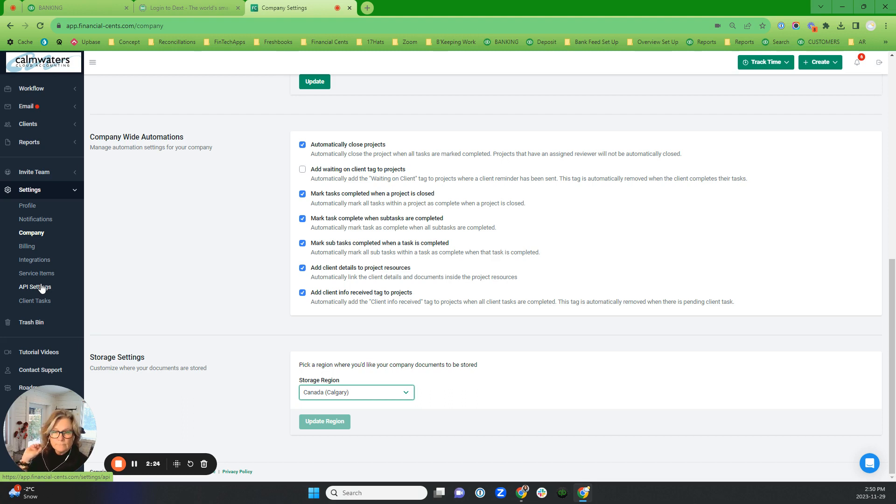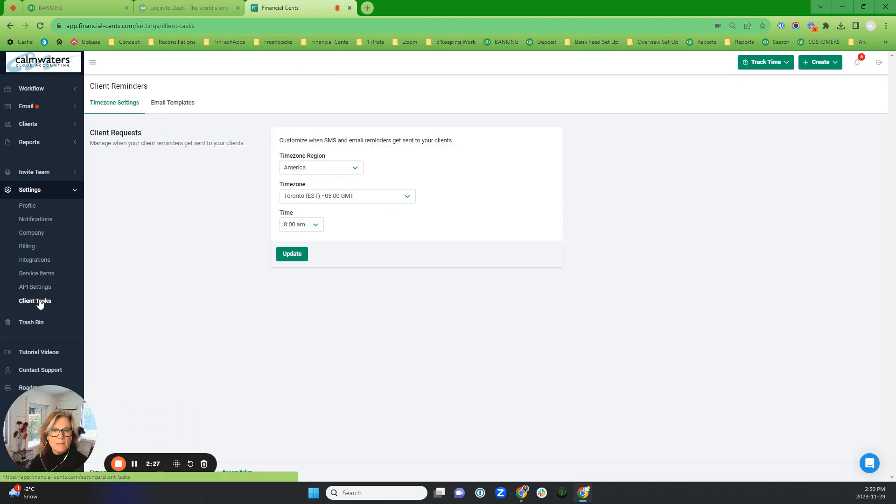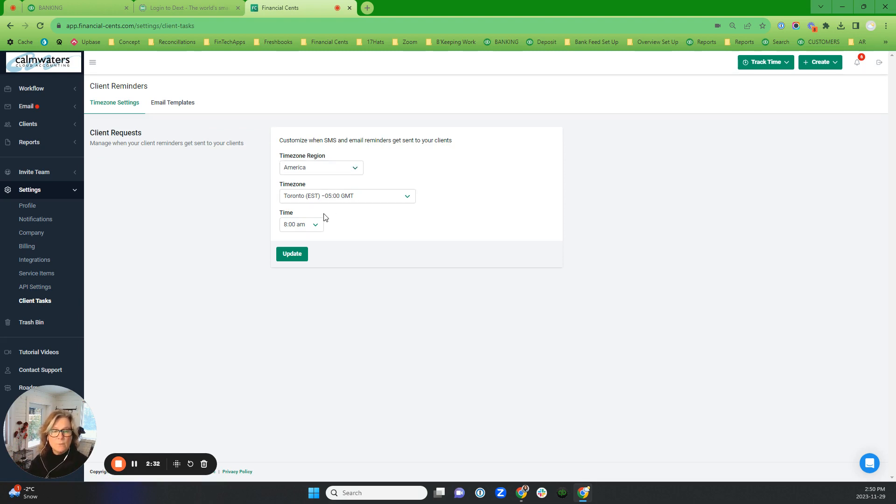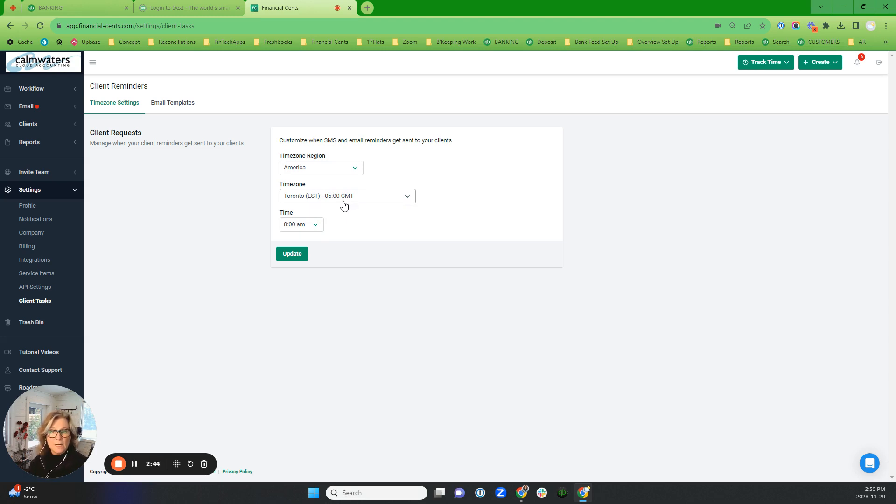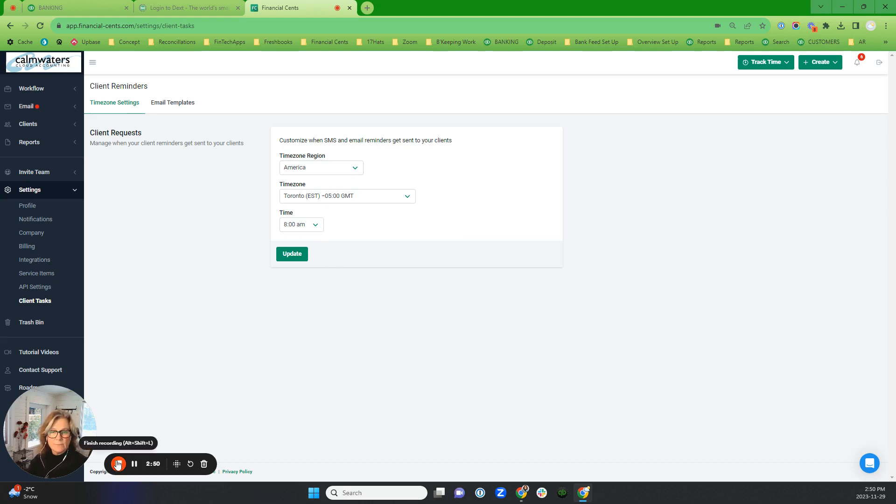This is the client task one. I want to make sure that this is going out when I want it to go out, so I want it to go out at 8 o'clock in the morning Toronto Standard Time so that it hits their inbox at a meaningful time, not later in the day or not too early in the morning. I want it to rise to the top of their morning email. So there you go, that's setting in Financial Cents. Thanks.